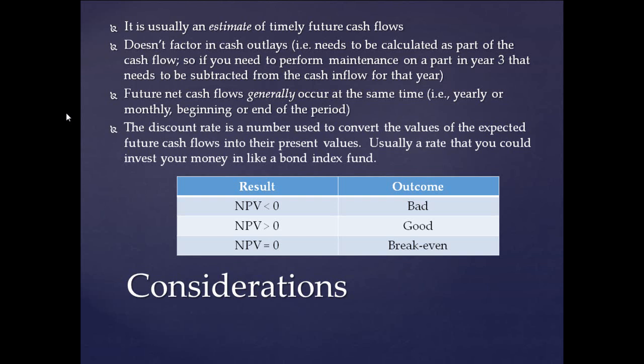Now, NPV doesn't factor in any cash outlays. So for example, in the third year, we might need to do some maintenance. So we would have to take the expense of that minus out of that cash flow to get a net cash flow for that year.